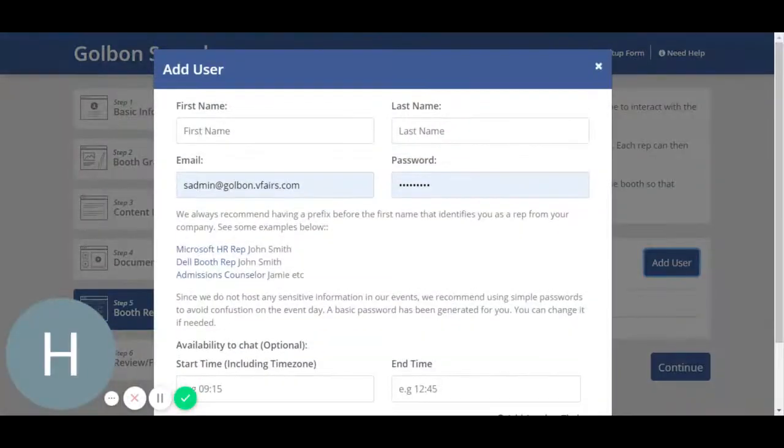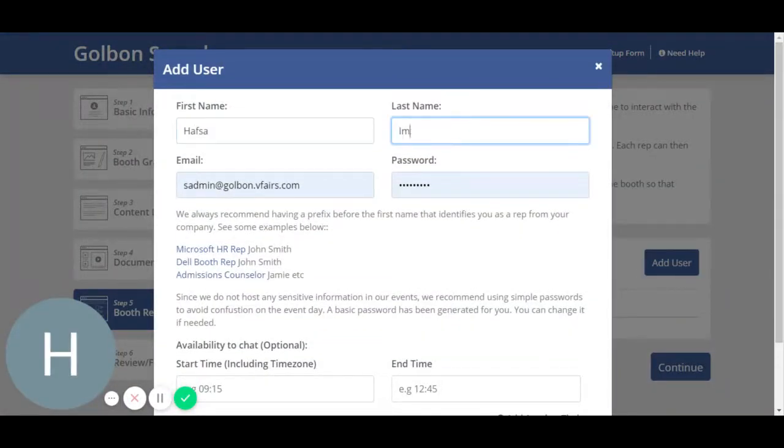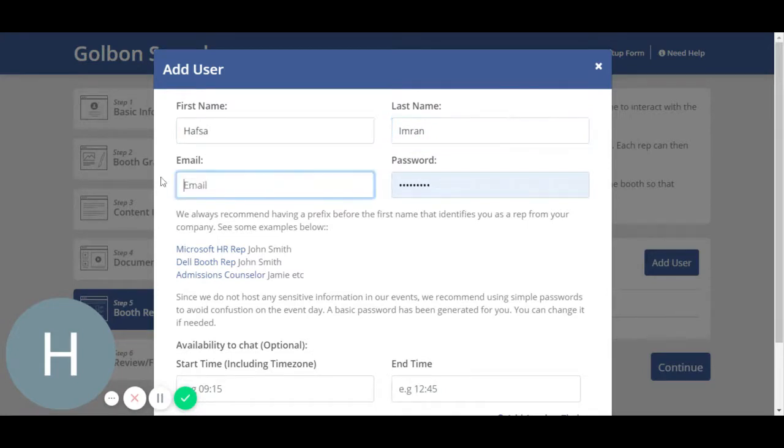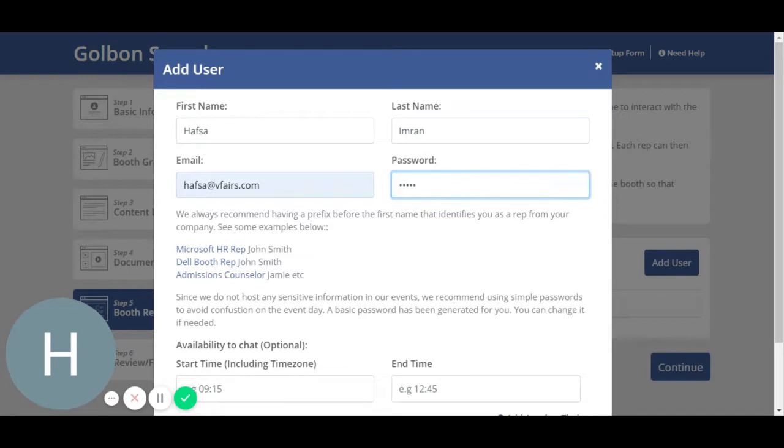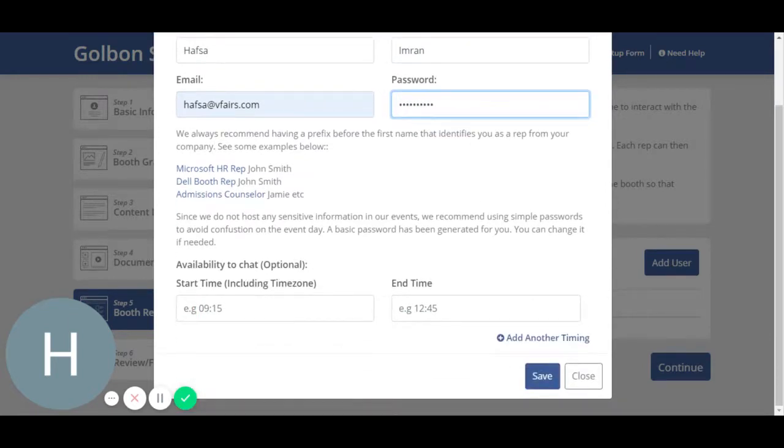Now in booth rep accounts, you may add a specific user that you want to answer questions of the attendees if there are any. You can add in a specific time if you would like the attendees to know whether they are available or not. Otherwise, you can leave it empty as well. Save and continue.